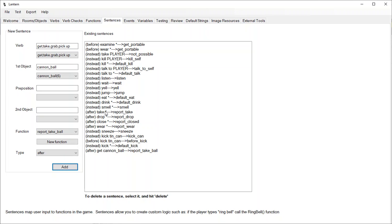After taking something, the game calls report take. Get and take are synonyms as far as the system is concerned. The game will try to find an exact match first, and if it can't find one, then it tries to find the wildcard match. So for 'after taking something,' it'll say 'taken.' But if it can find an exact match — like 'take the cannonball' — then it'll call that specific function instead.